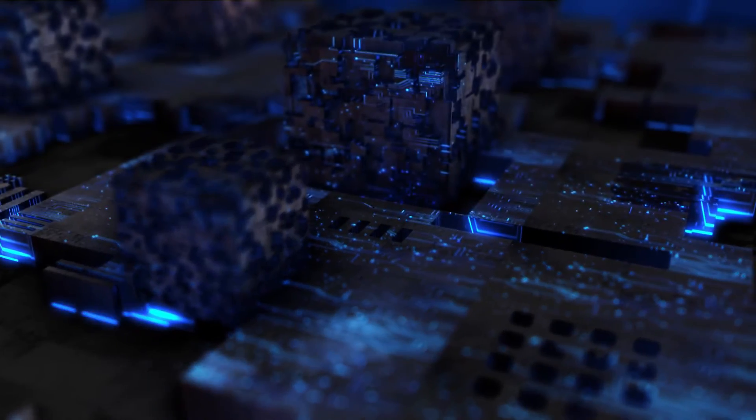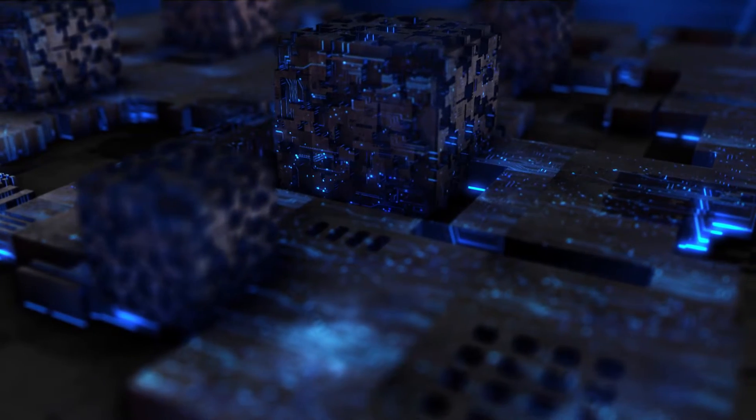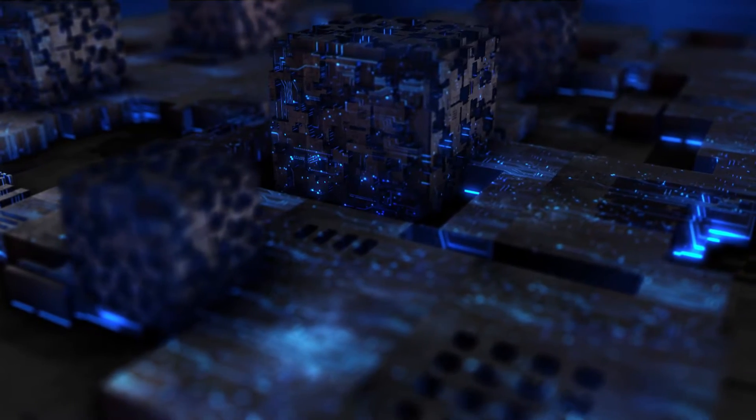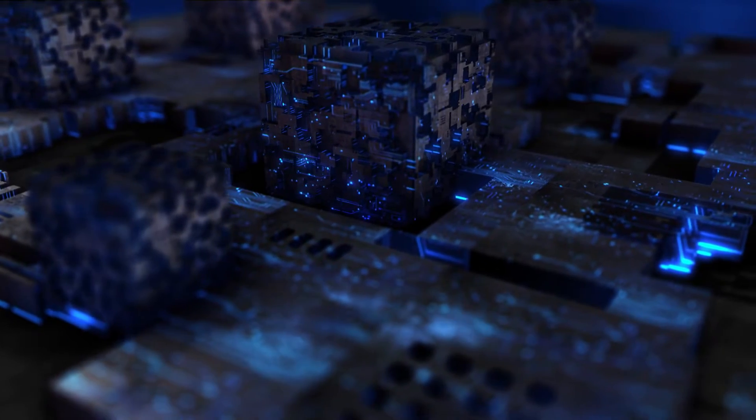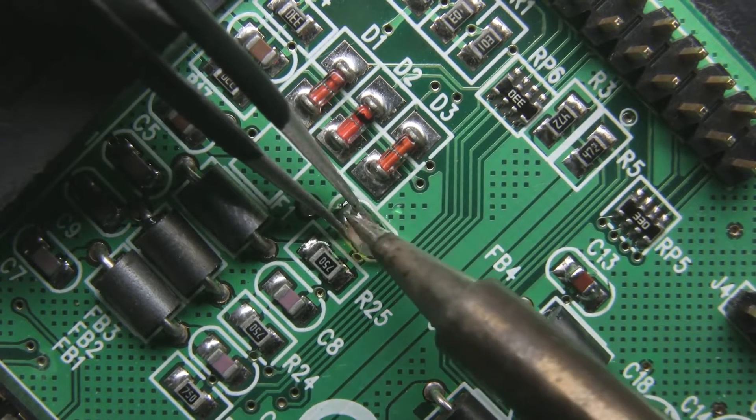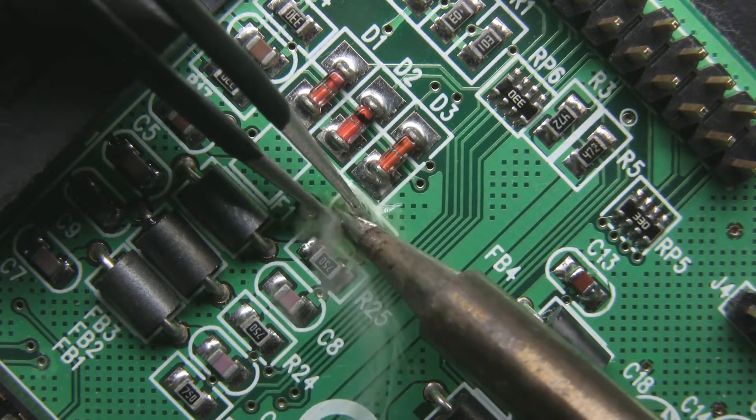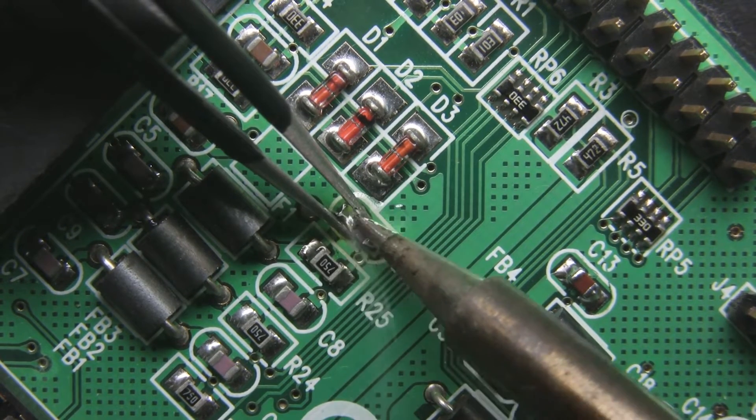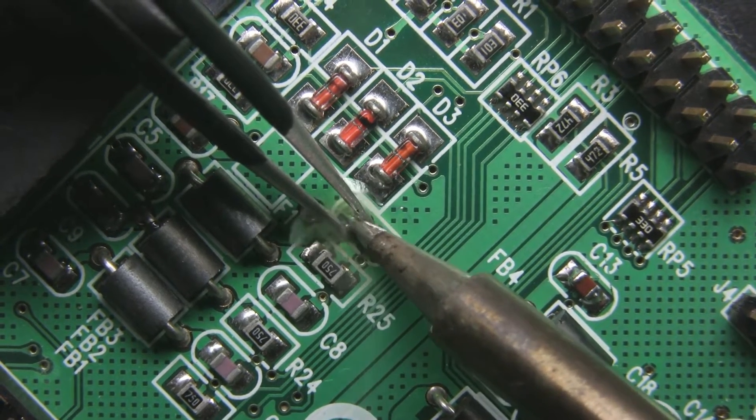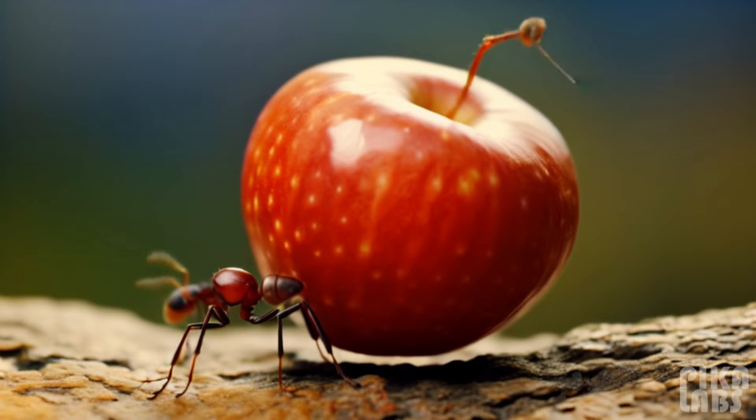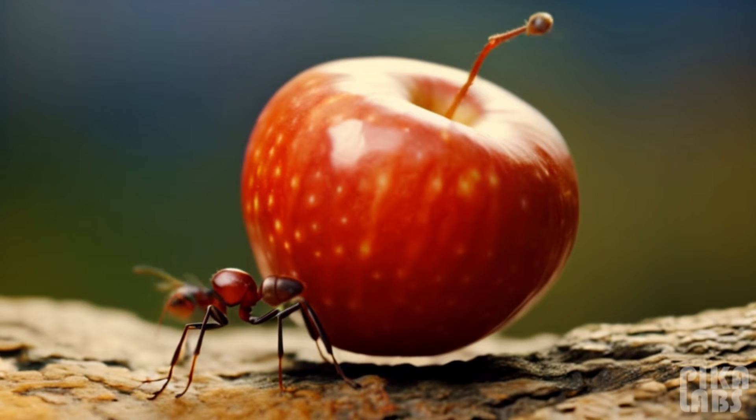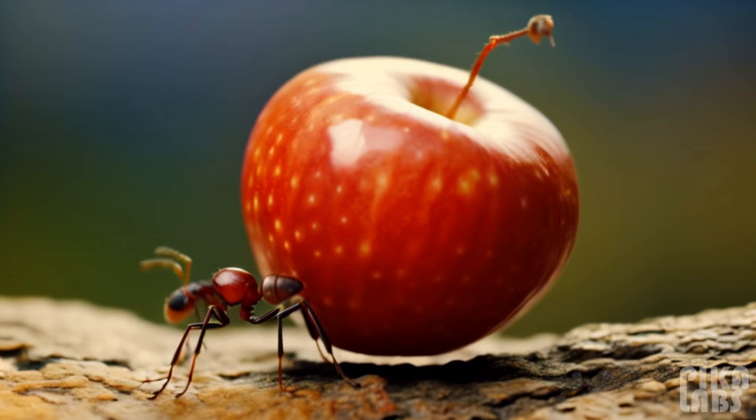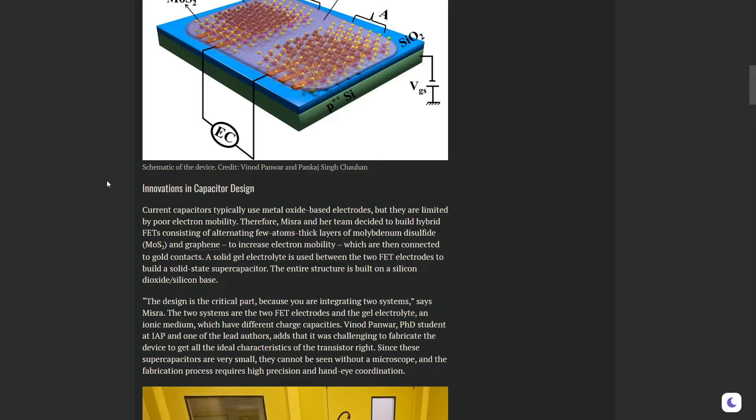They have created an itsy-bitsy device called an ultramicro supercapacitor. This teeny tiny thing has been designed to hold an enormous amount of electrical power. Imagine a tiny ant carrying a huge piece of food. It's kind of like that.